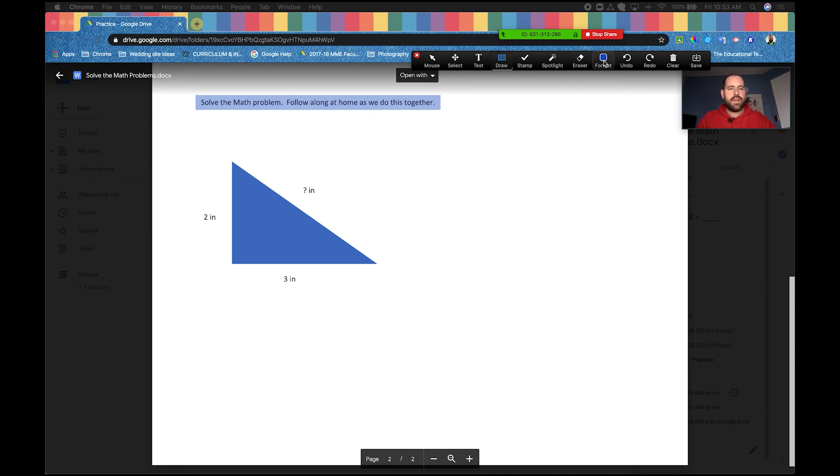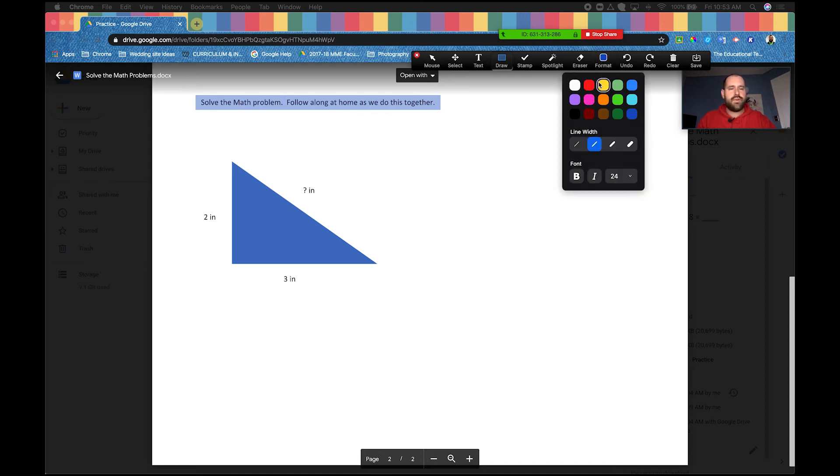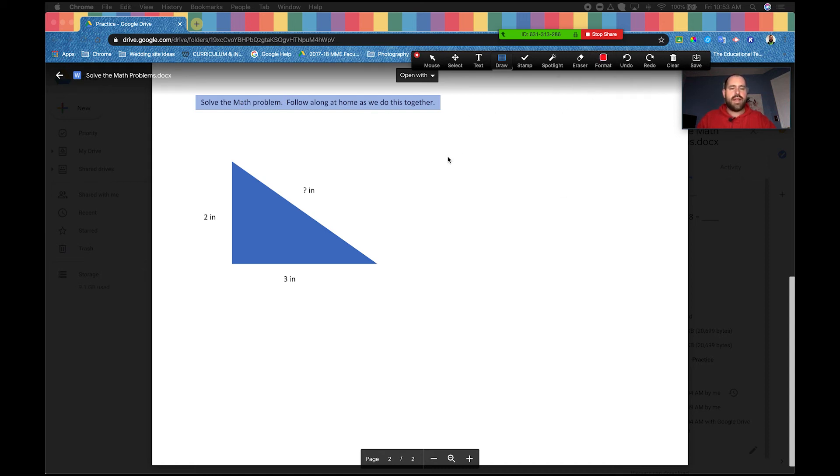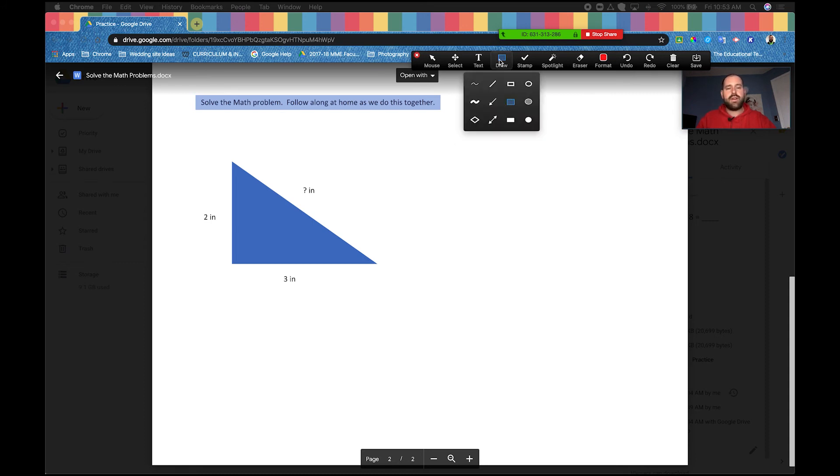Another thing I like to do is change the color of things. So let's go to format here. I'm going to choose red, and now everything I do on here is going to be that new color.